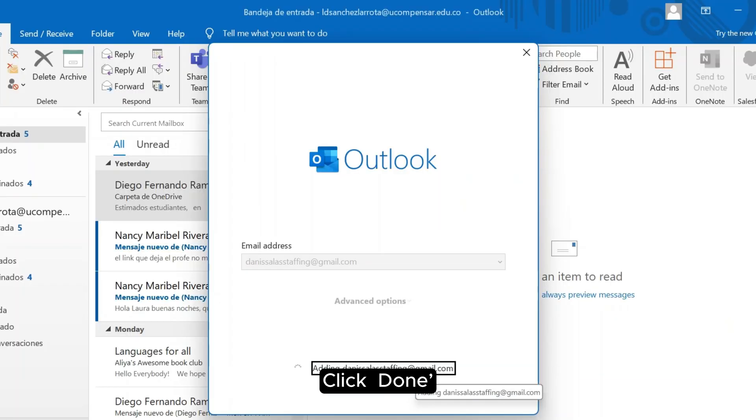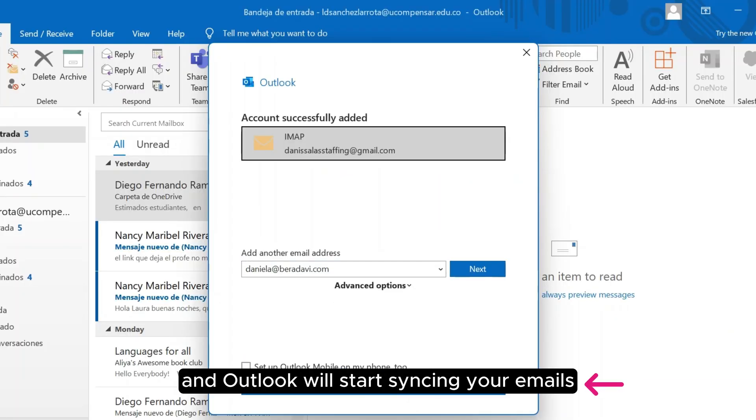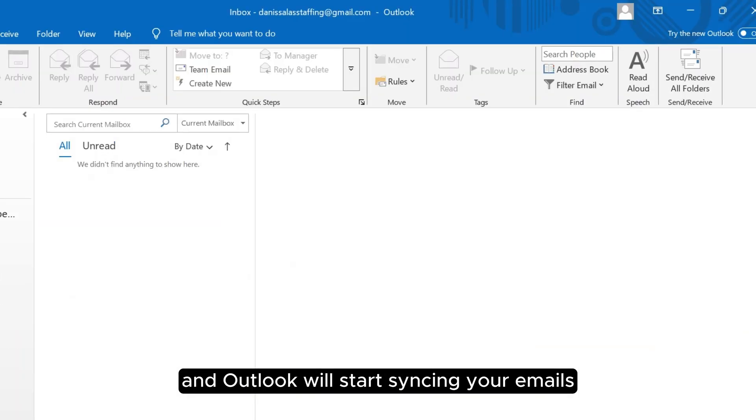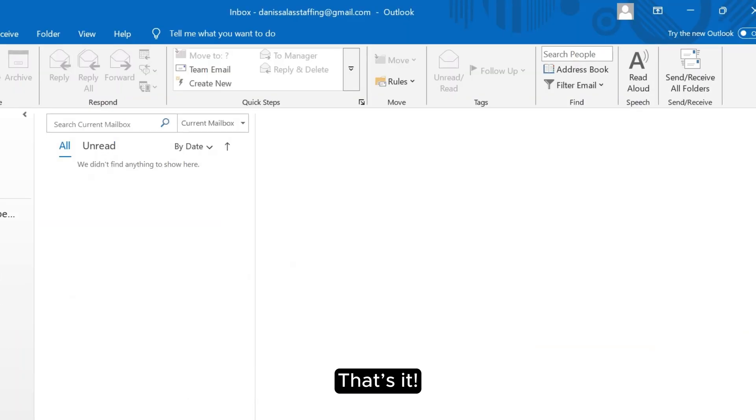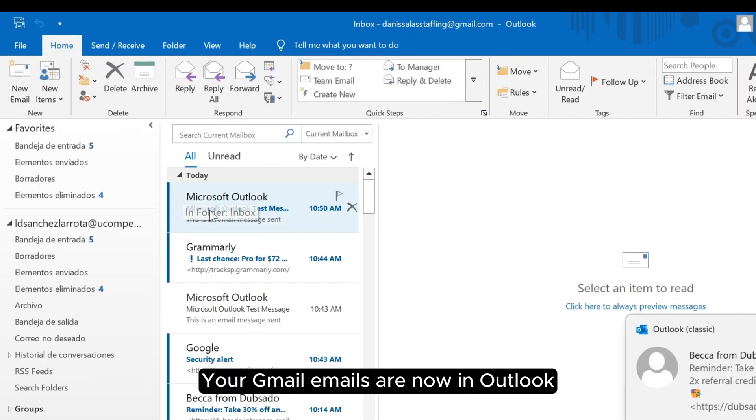Allow Outlook to access your account. Click Done and Outlook will start syncing your emails. That's it! Your Gmail emails are now in Outlook.